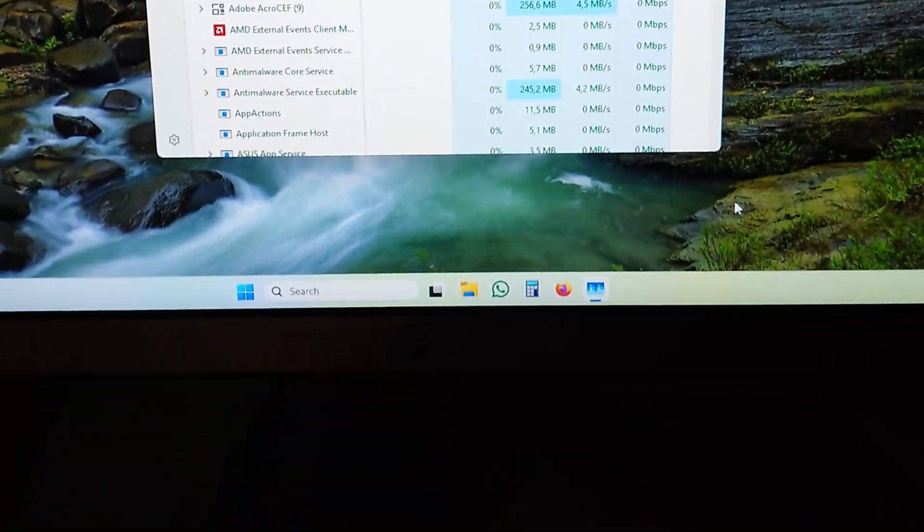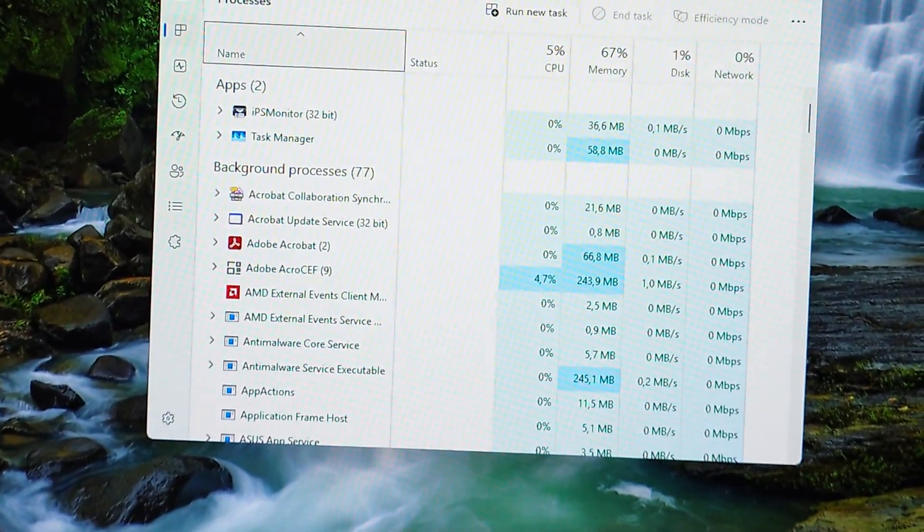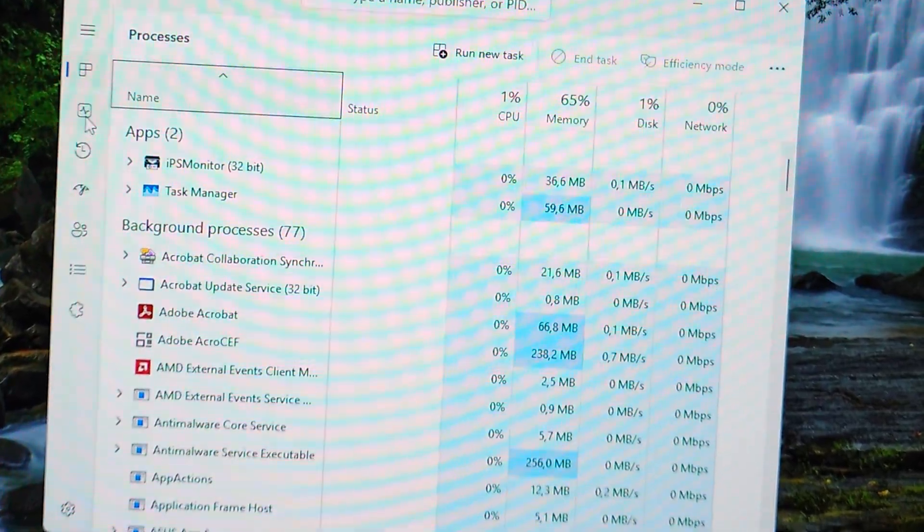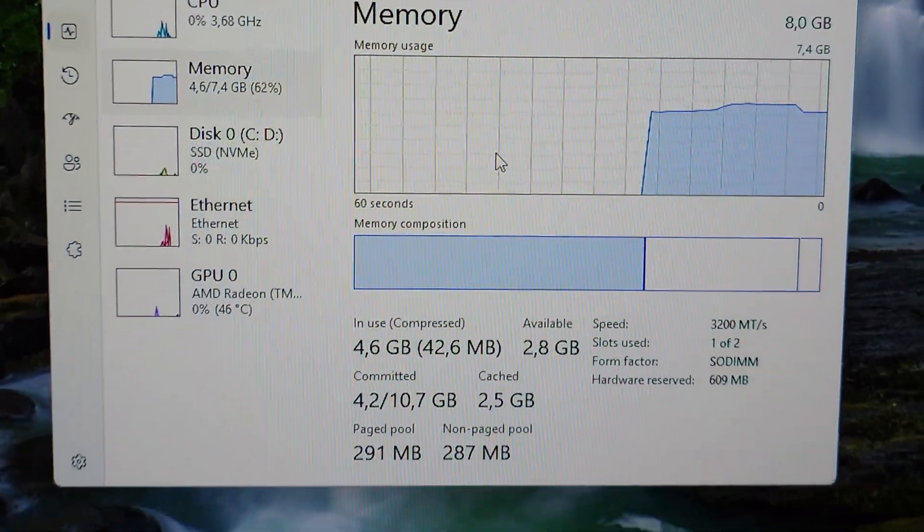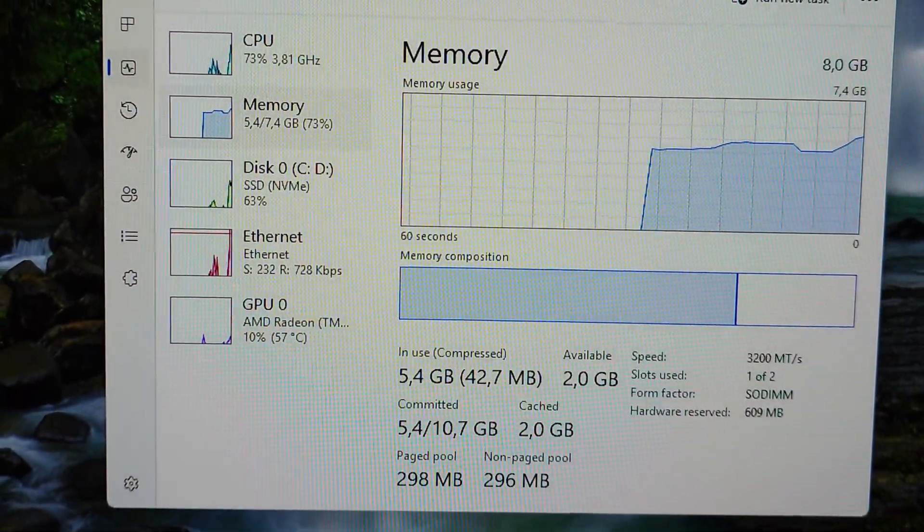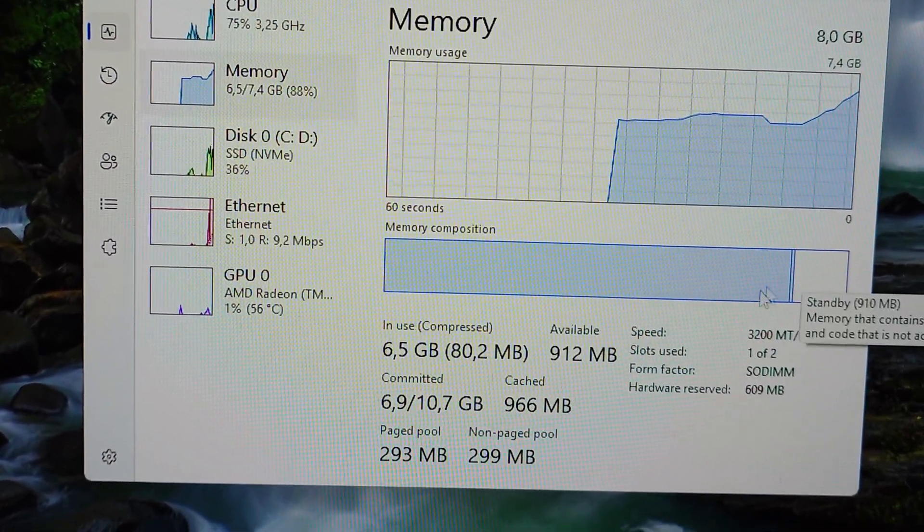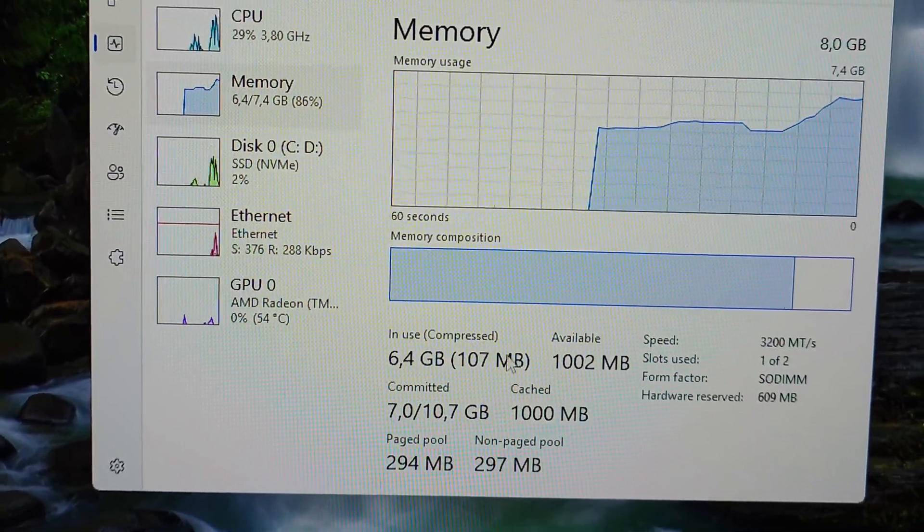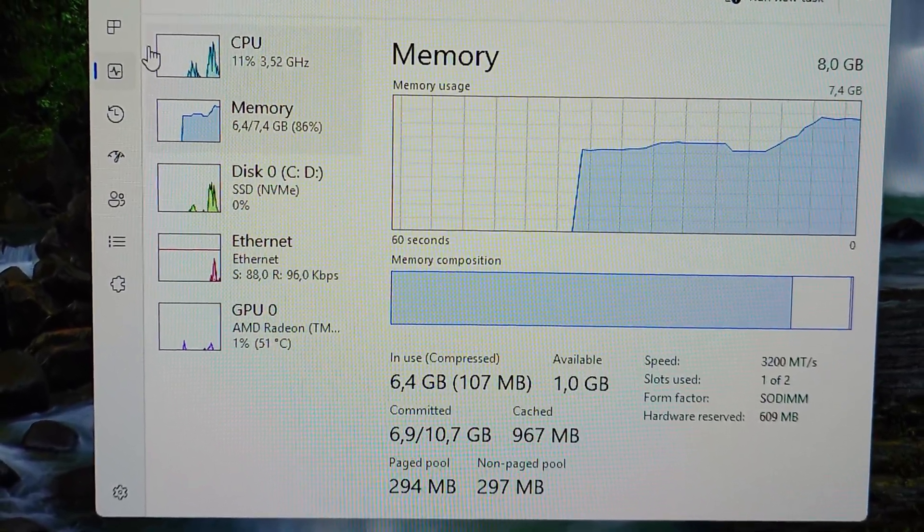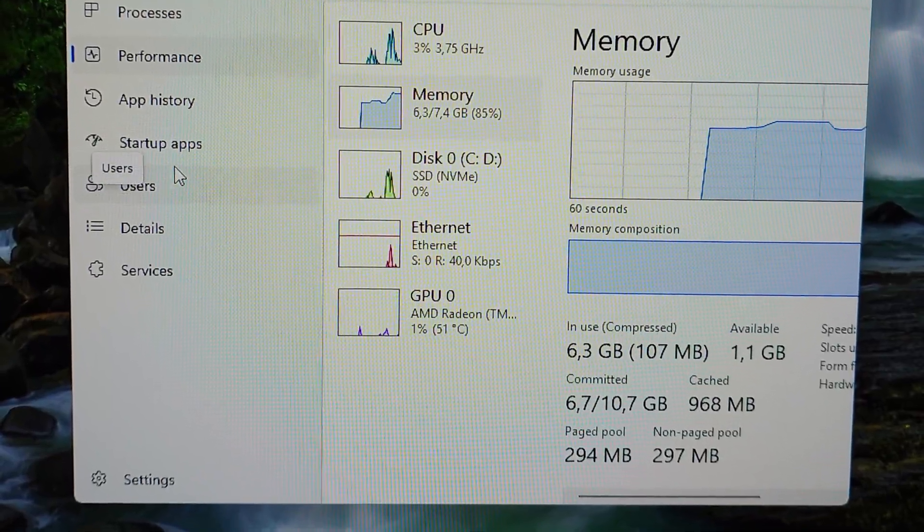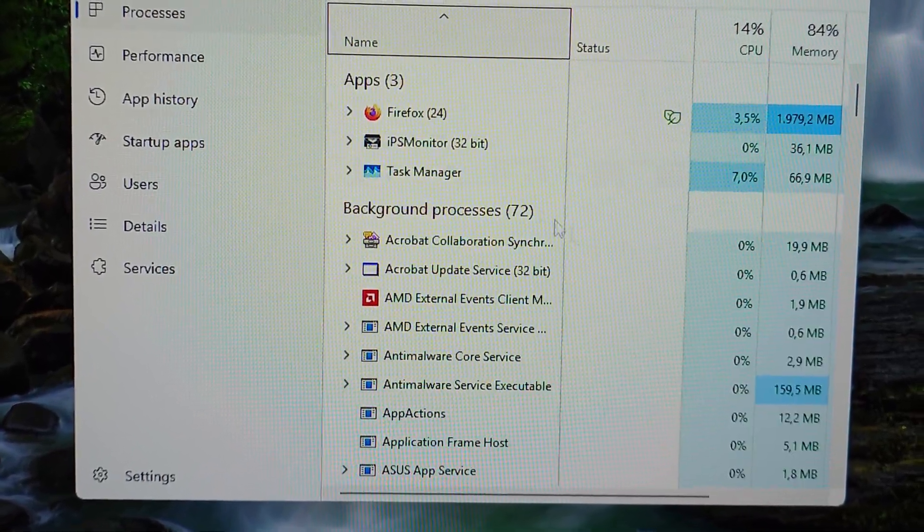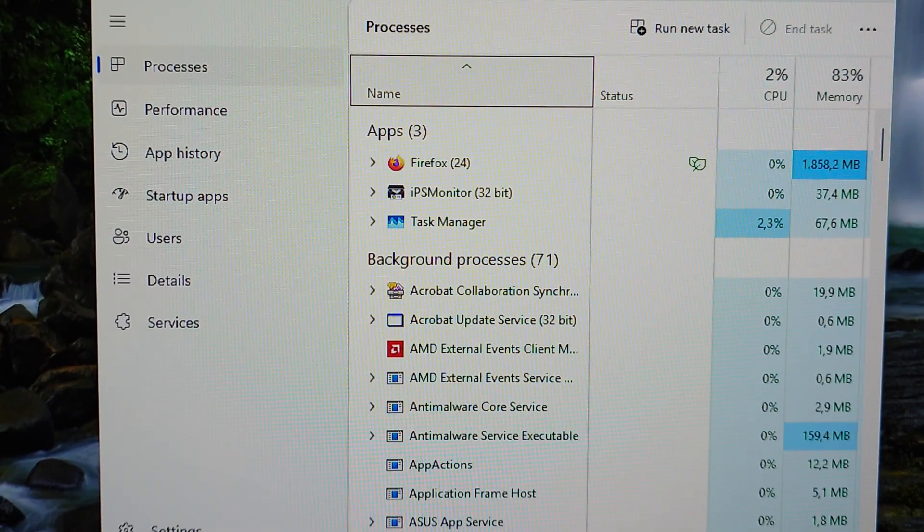So this is my working PC, well an AIO actually, and it only has 8 gigabytes of RAM and you can kind of see that is not enough. I even opened Firefox with multiple tabs up here, and here we go, even more RAM usage at 6.5 gigabytes. That's 86% of it in use. So it needs more RAM.